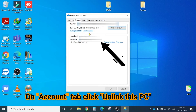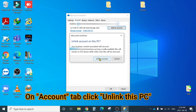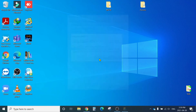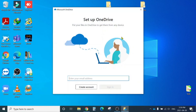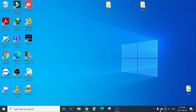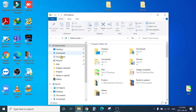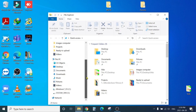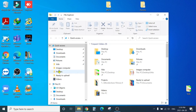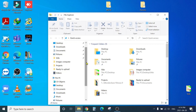In the Settings window, you'll see different tabs. Select the 'Account' tab, and you'll see 'Unlink this PC'. Click on that to unlink this account. Once you confirm, you can close this window. You can see the OneDrive icon is gone from the system tray, and if you open File Explorer, it's gone from there as well - no OneDrive folder. That's how you remove OneDrive from your File Explorer.